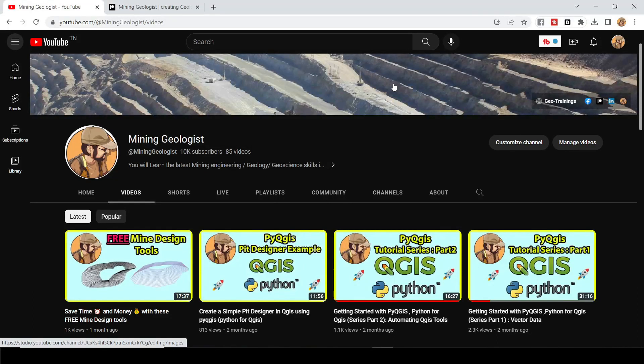Hello everyone, this is the Mining Geologist and I am back again with another very exciting and very informative tutorial.